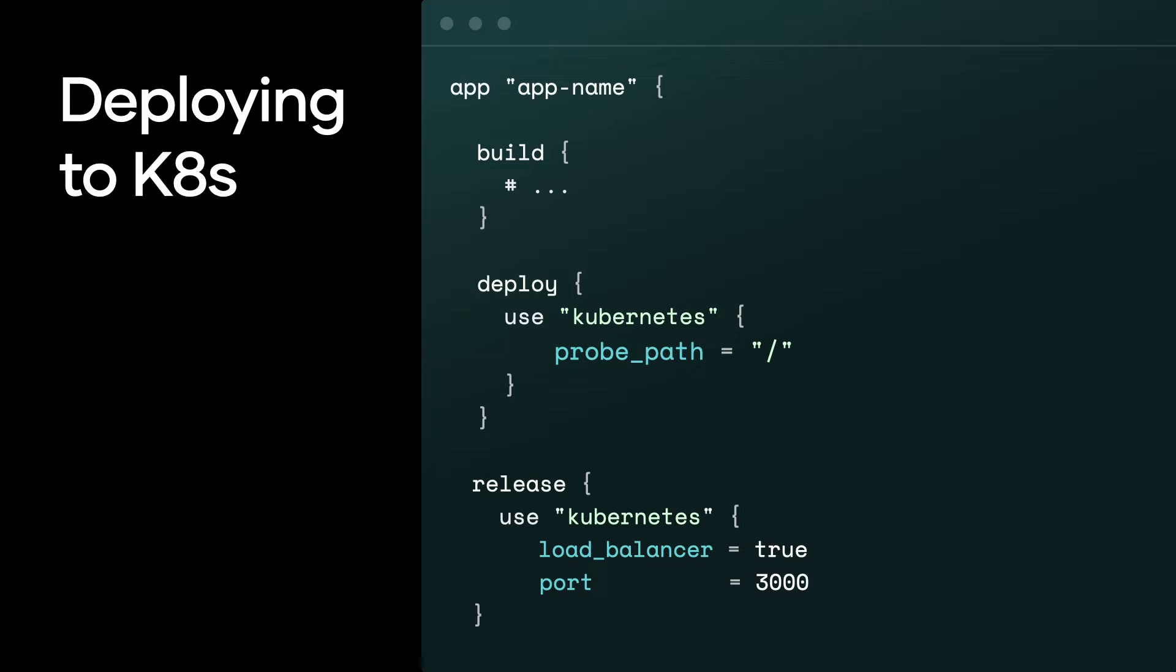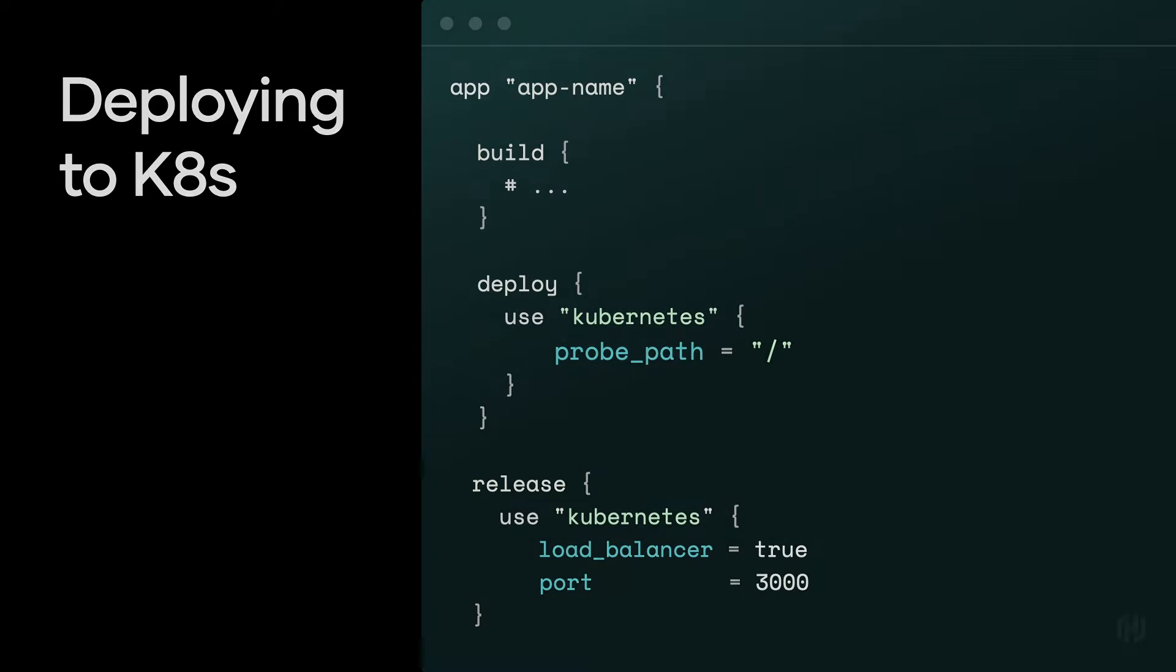In the deploy stanza, you specify that you're using Kubernetes. Similarly, in the release stanza, you also specify you're using Kubernetes and set your load balancer. And then releasing is as easy as a waypoint up and you build, you deploy, and release your application.